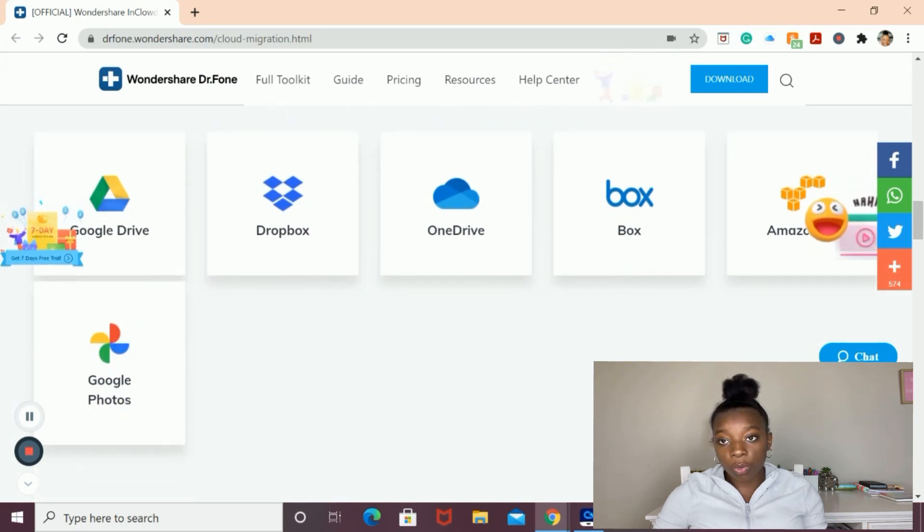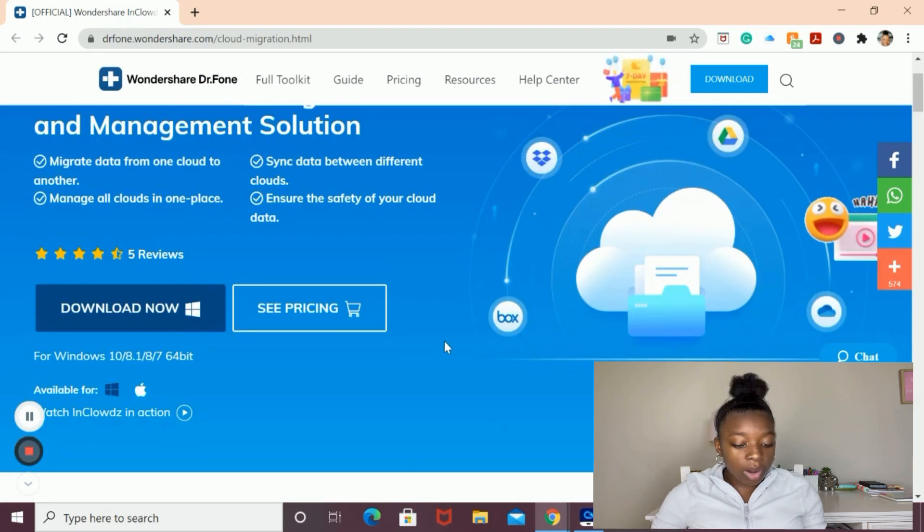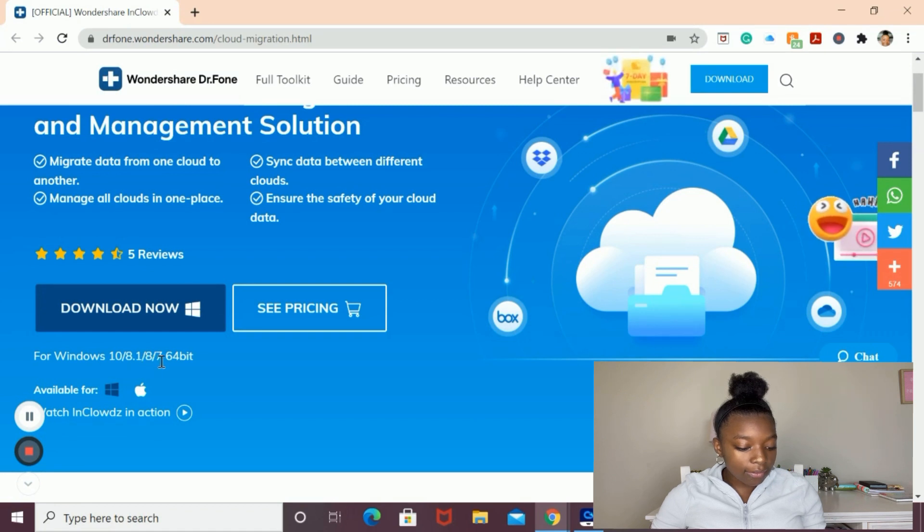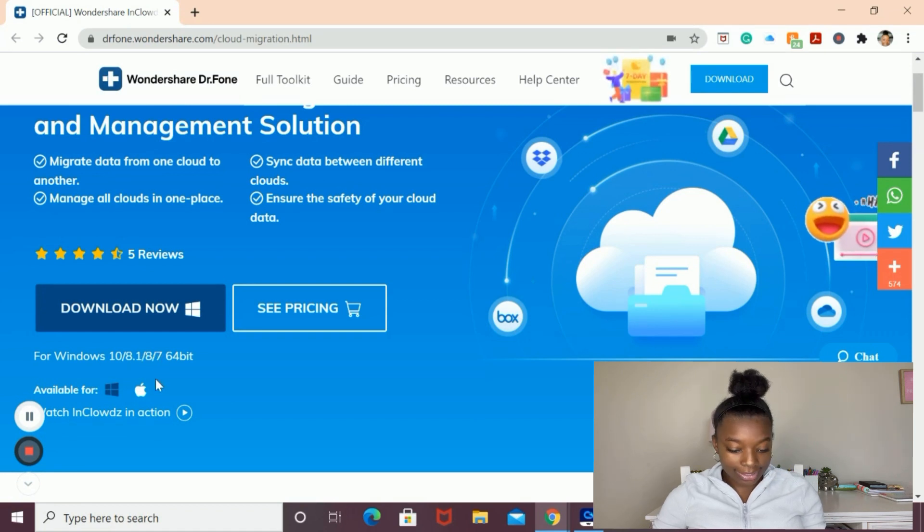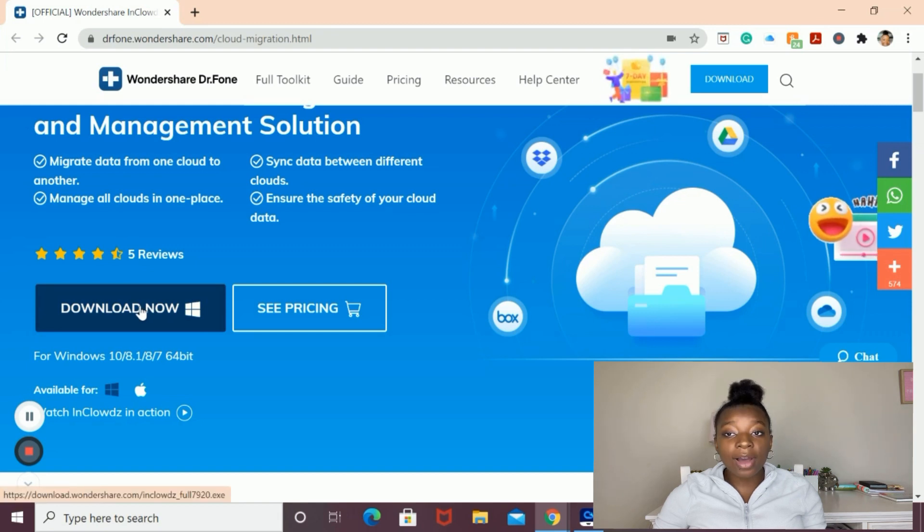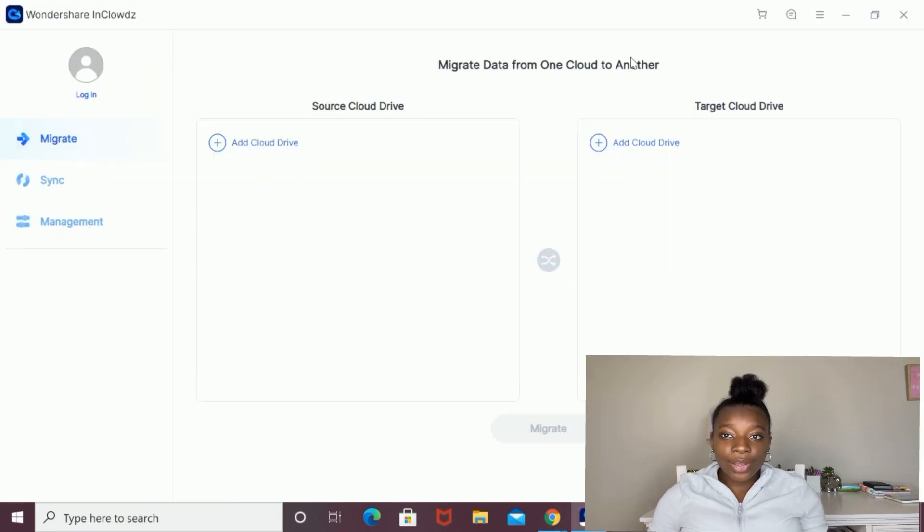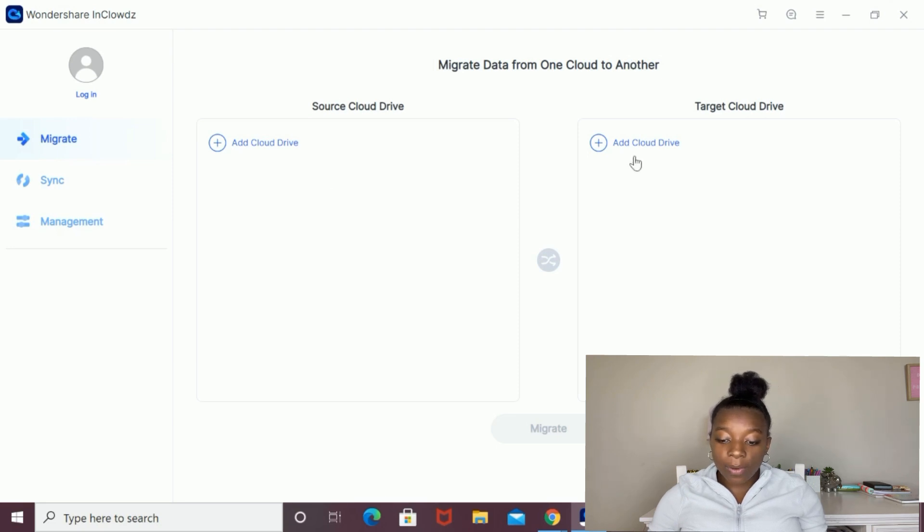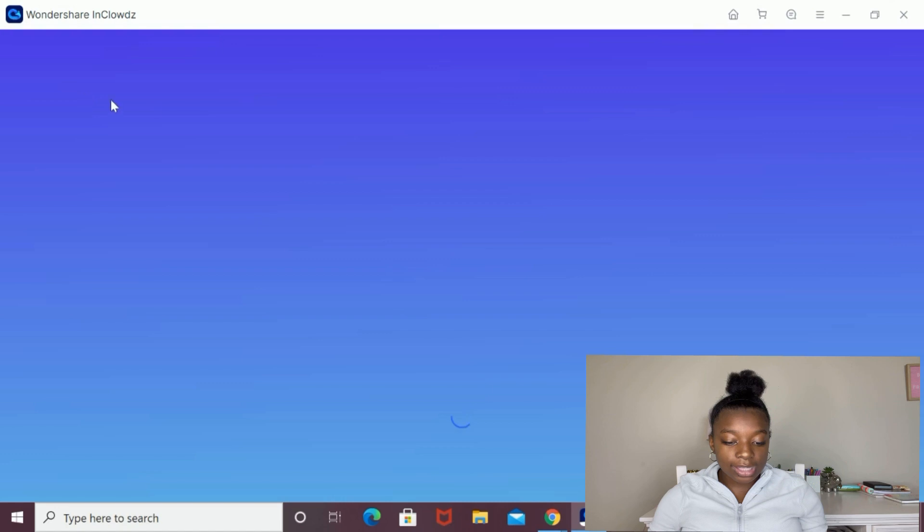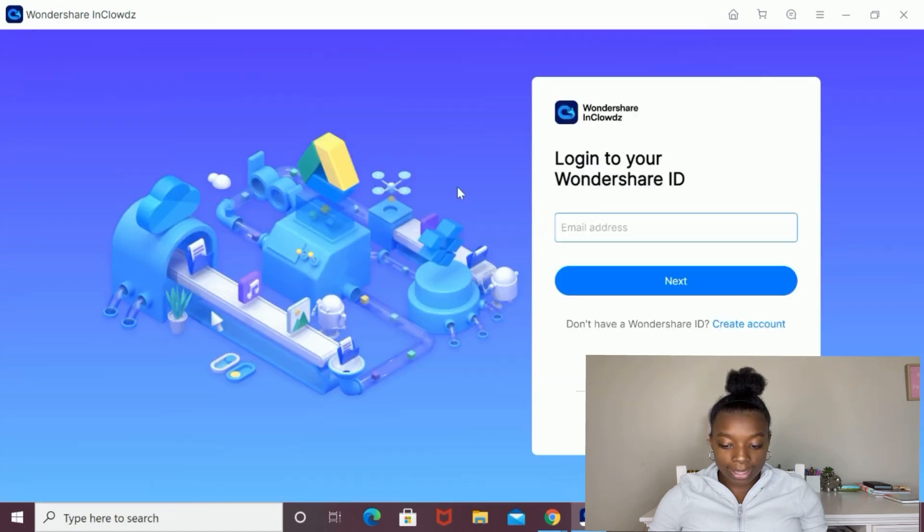The program is available on Windows 10, 8, and 7, as well as Mac OS. To download, you can just click this button that says download now and it'll begin the installation process. Once you install Wondershare InClouds, this is what the simple user interface looks like. You can start off by logging in by clicking this button up on the top left corner that says log in.